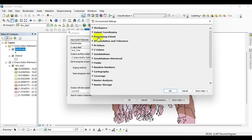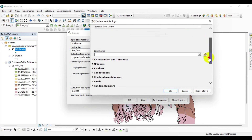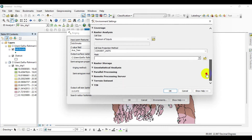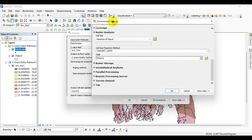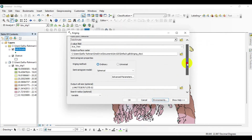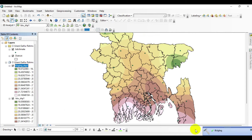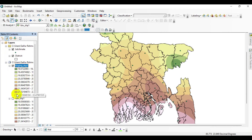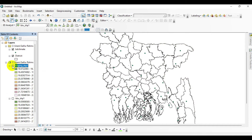Go to Environment, click on Processing Extent, and select 'Same as layer district.' Then go to Raster Analysis and in the mask option select the district boundary for masking, then click OK. The process runs and this is the result of Kriging interpolation. You can see the difference between Kriging and IDW — this is the result of IDW, and this is the result of Kriging.